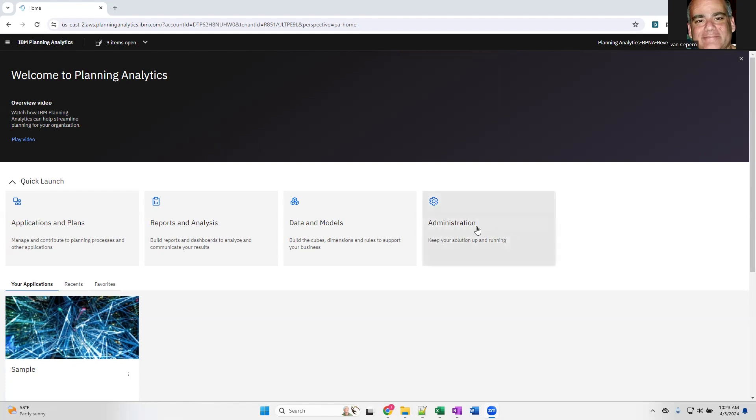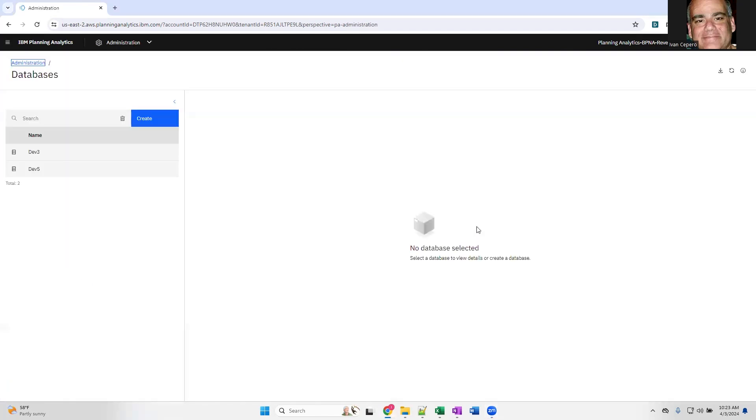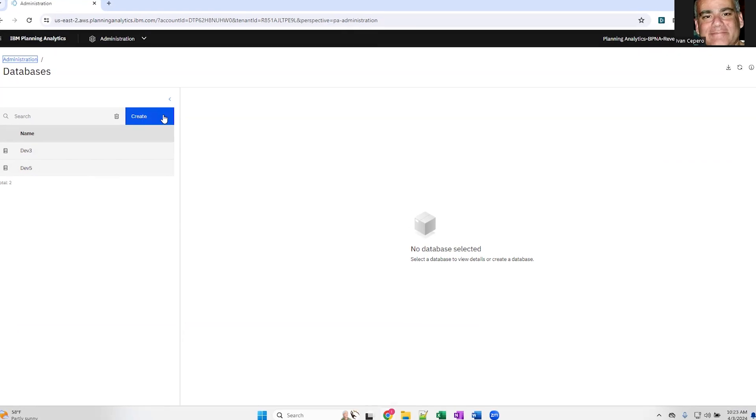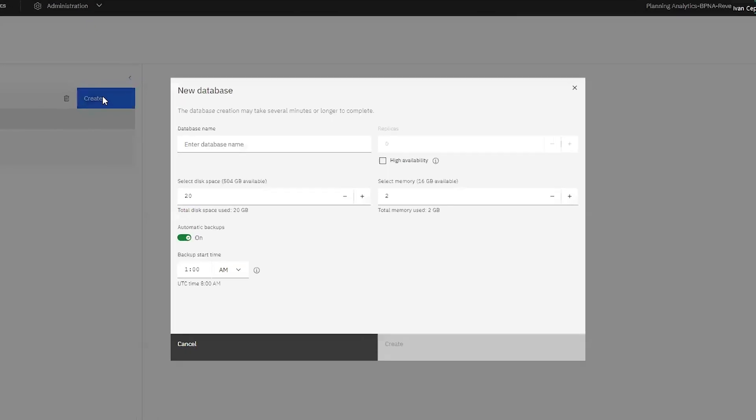From the home page, you'll click on administration, and I have two servers running. I'm going to create a new server, so click on the create button.